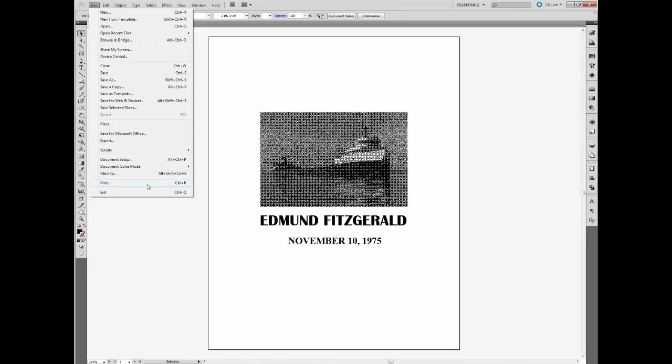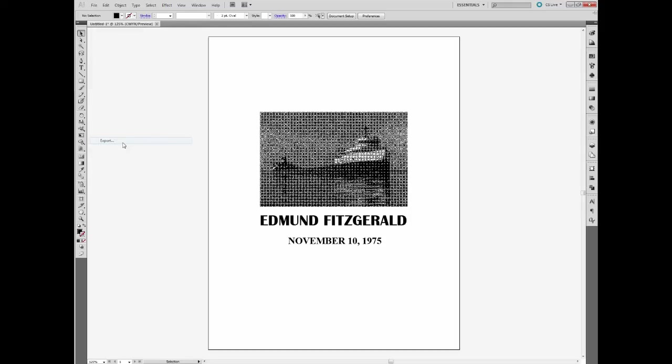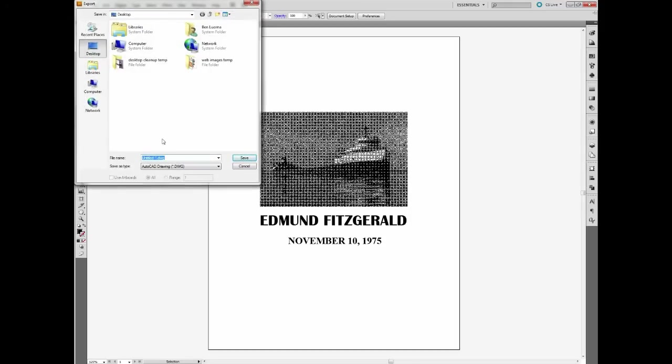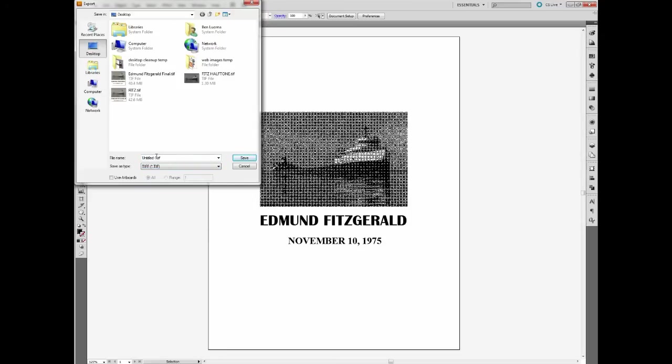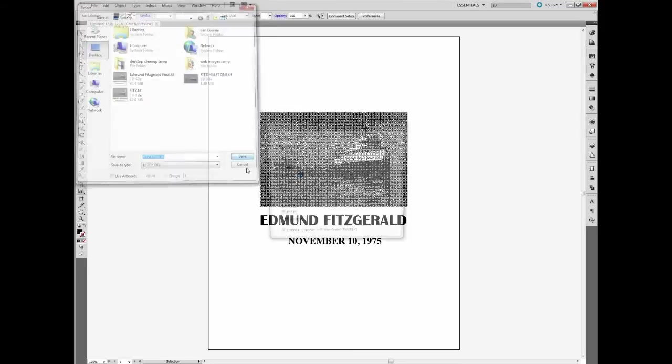I'm not going to print this right now. I'm just going to export a preview here because it looks a little scrambled. And if you view this, like a preview or something, it'll give a more accurate representation. So I'm going to choose TIFF again as my file type. I'll name this FITS Final and I'm going to save this out.